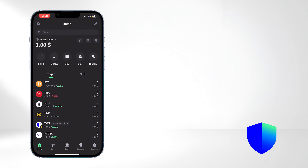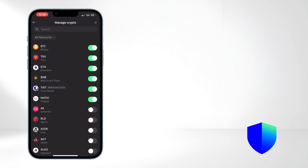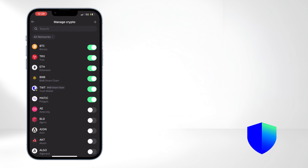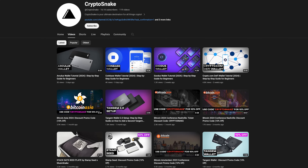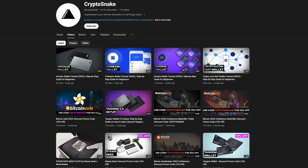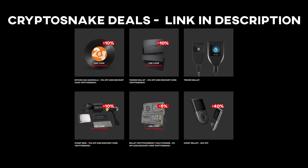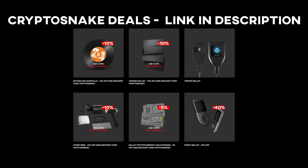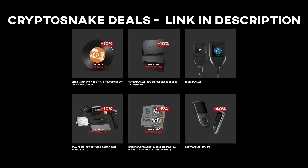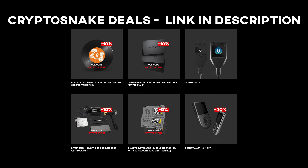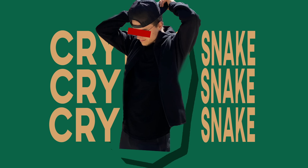This covers the main functions of Trust Wallet. We hope you found this step-by-step guide helpful and informative. Subscribe and stay tuned for more content. And don't forget to check the Crypto Snake Deals page to see the latest discounts and promo codes. HODL STRONG and I'll see you next time.